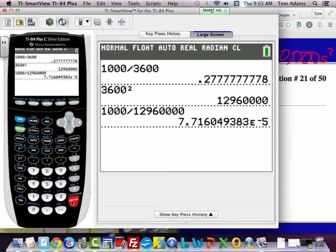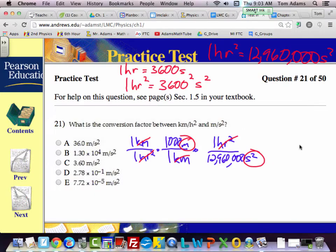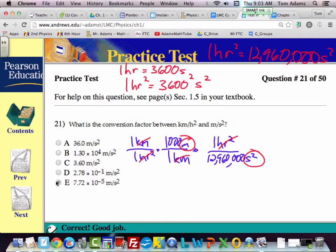Now I hit enter and I get 7-point-something times 10 to the negative fifth. So the answer is E. That's correct. Are there any questions on that? All right, good.